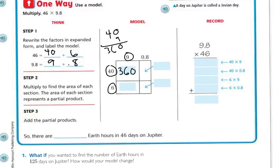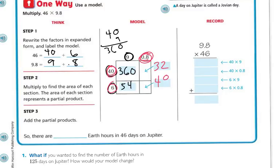Now 6 times 9 is 54. On the other side, 40 times 8 tenths: 40 times 8 is 32. And 6 times 8 tenths: 6 times 8 is 48.